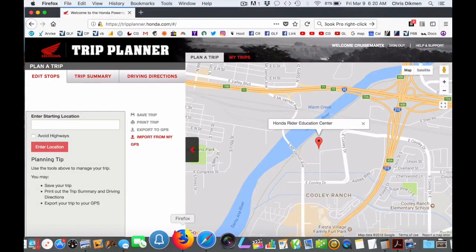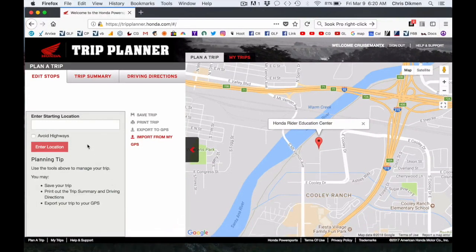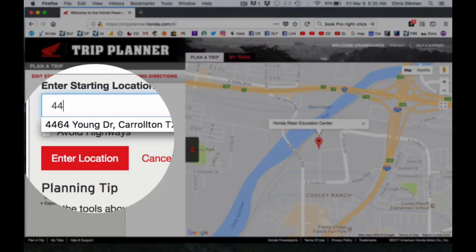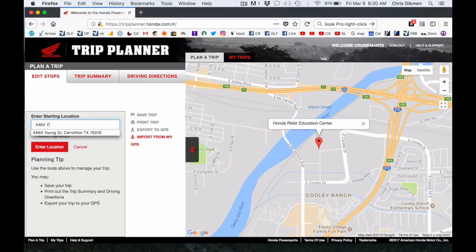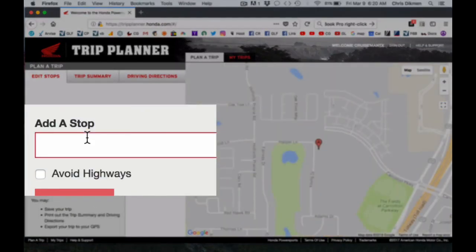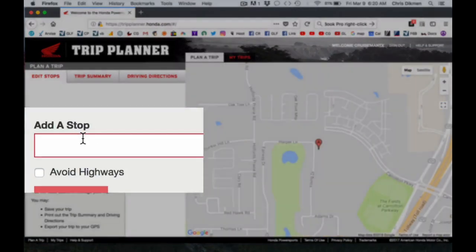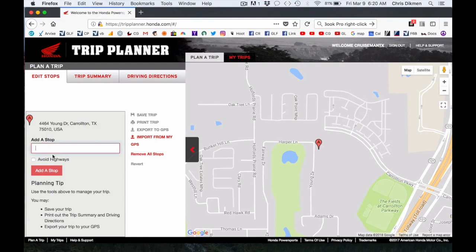The website is pretty intuitive. You start a route by entering a starting location. I'm going to type in my home address just for this example. As you can see, it pops up because I've entered this previously on other routes. You can just select it from the list and hit Enter Location. Now that shows up as a pin on the map with a little A inside of it.